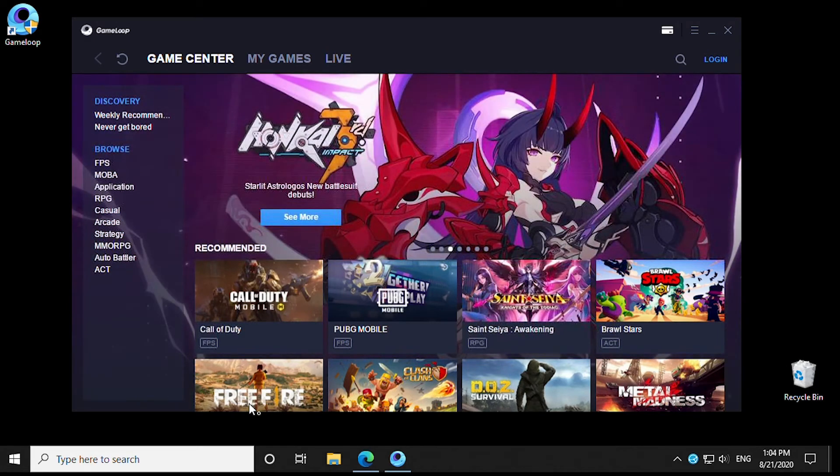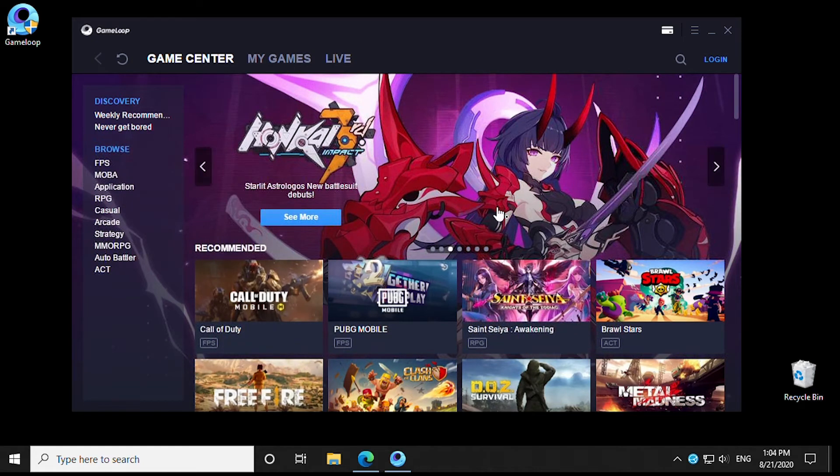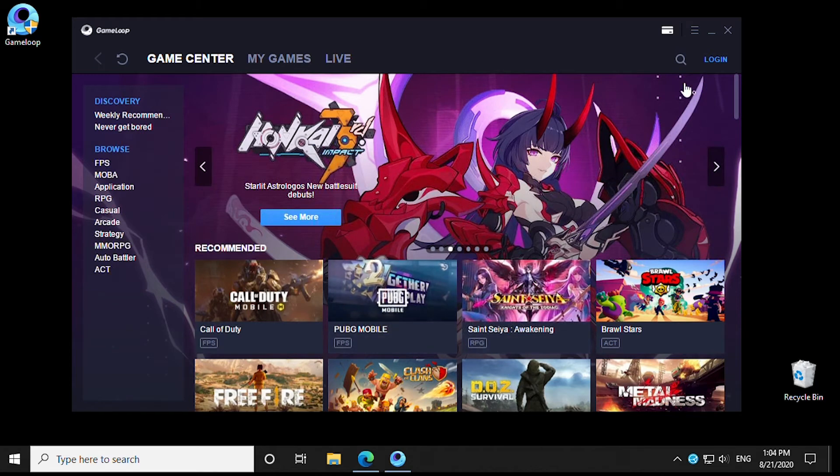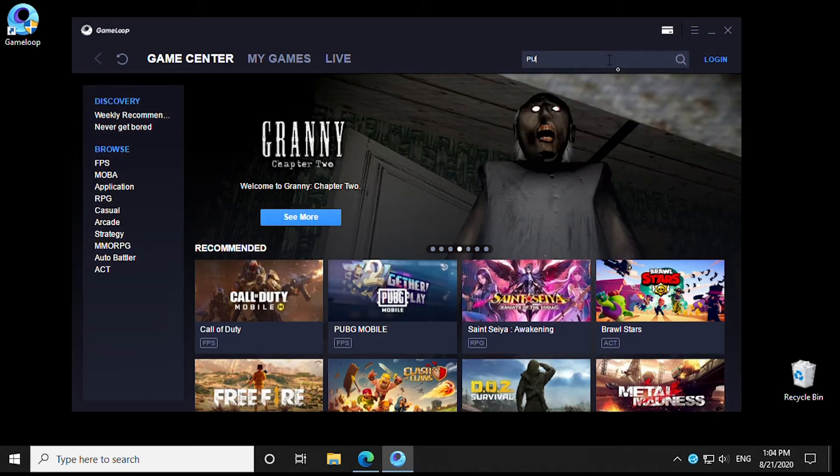Okay, so now that it's installed, everything is ready to go. We'll do an example installation here. How about we do Battleground?